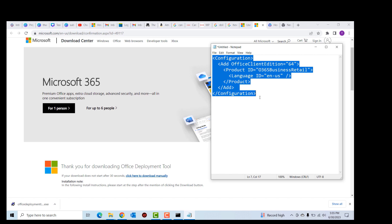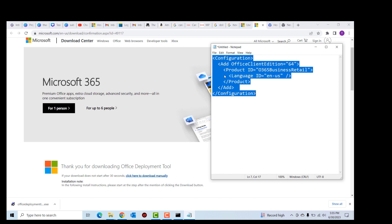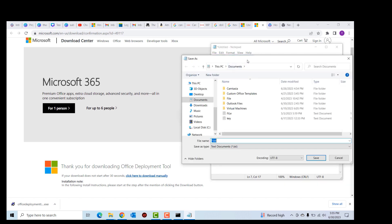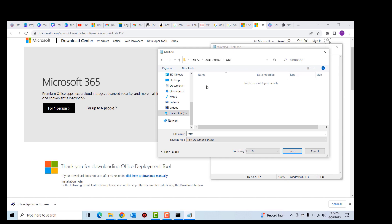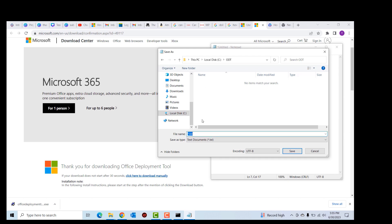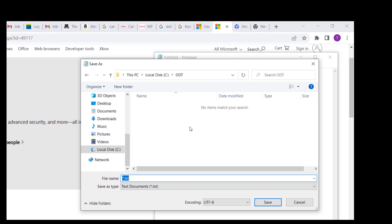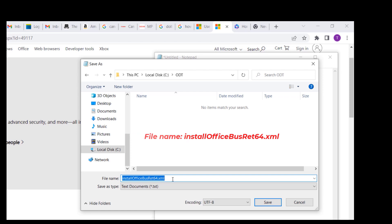Open Notepad and copy and paste this set of code into it — I'll make this code available in the description. After pasting the code into Notepad, go ahead and save the file. Click 'Save As' and save it into the ODT folder we created earlier. The file name is going to be exactly as typed, which is 'install_office_business_64.xml'.